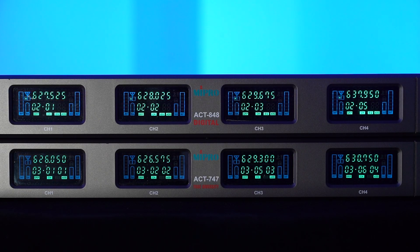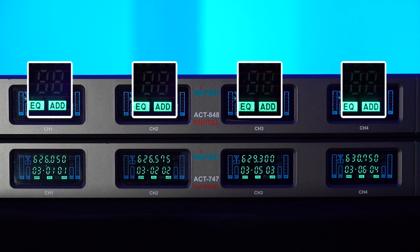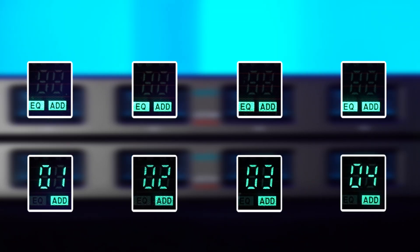Next, set the ID code for each channel on the receiver and ensure that the address codes for each channel are unique.